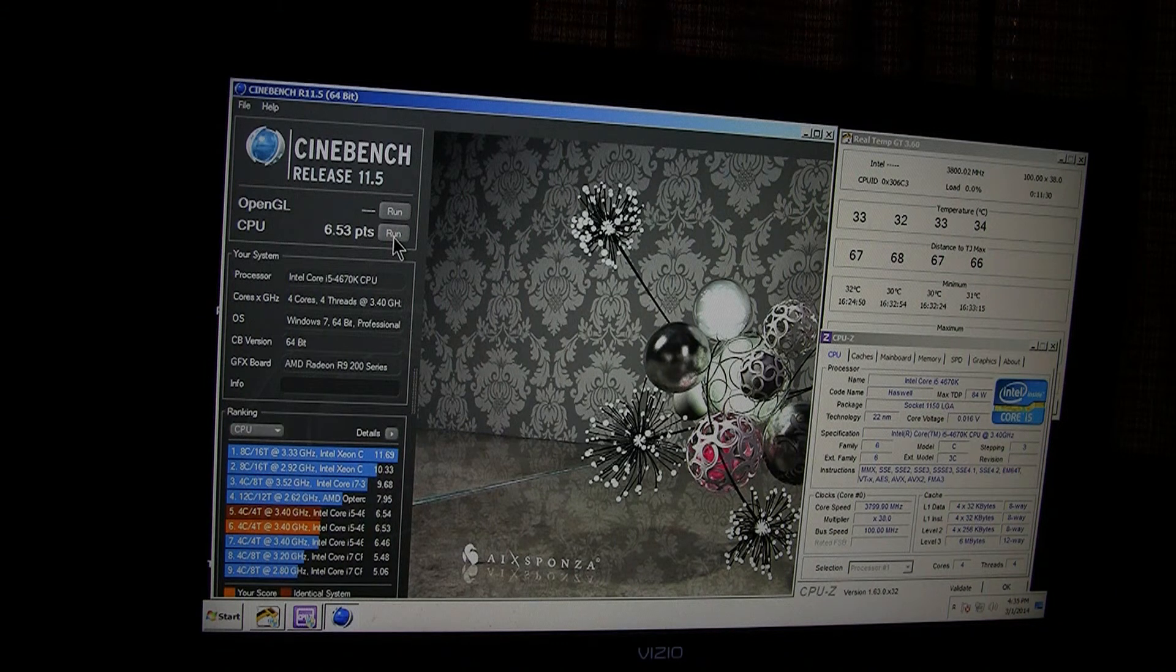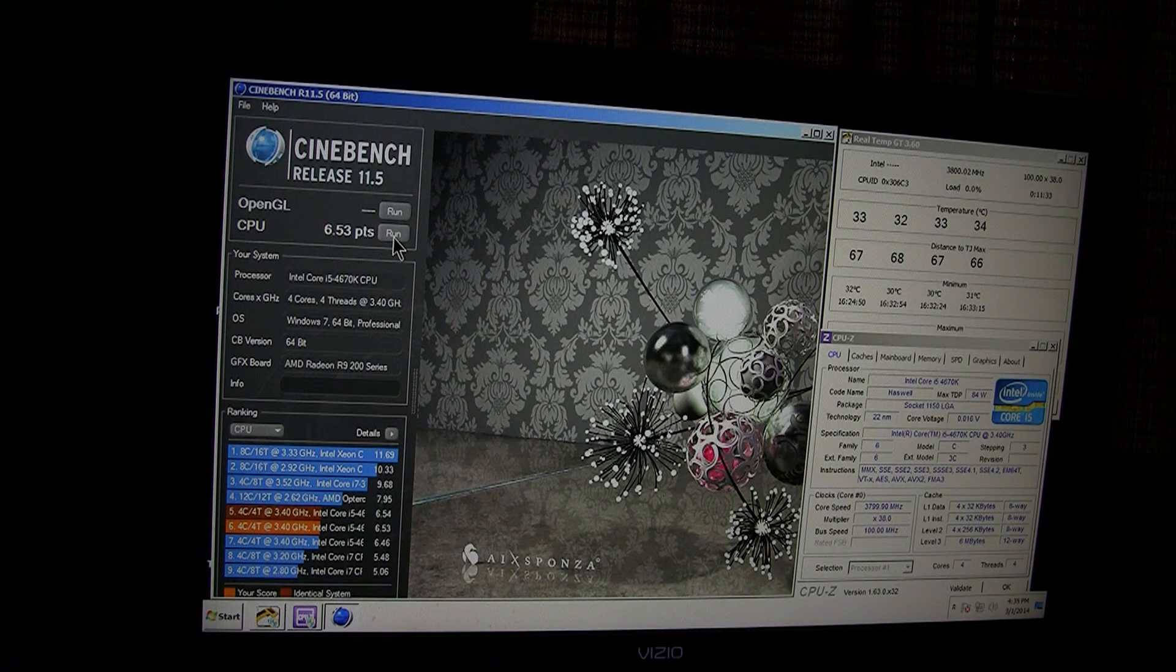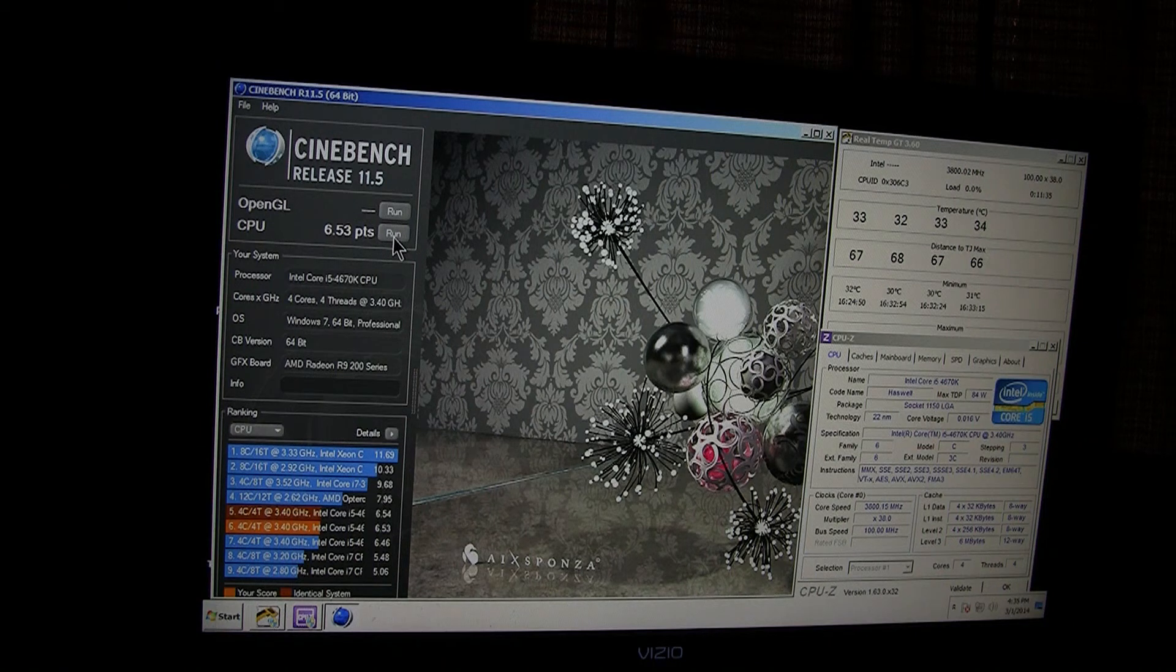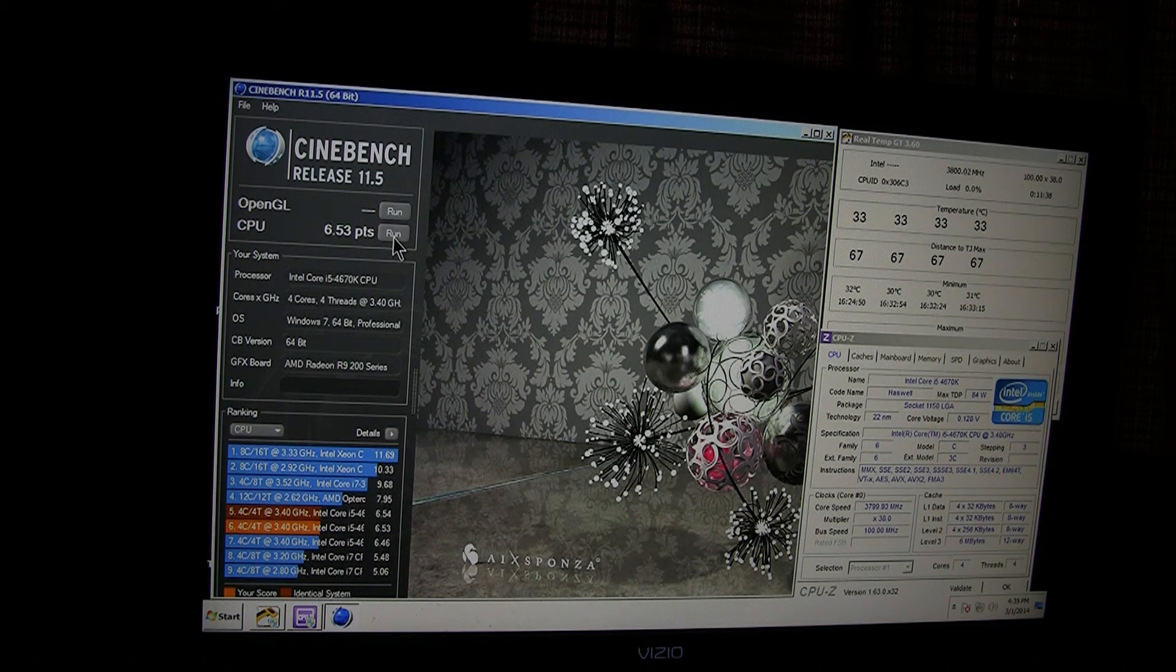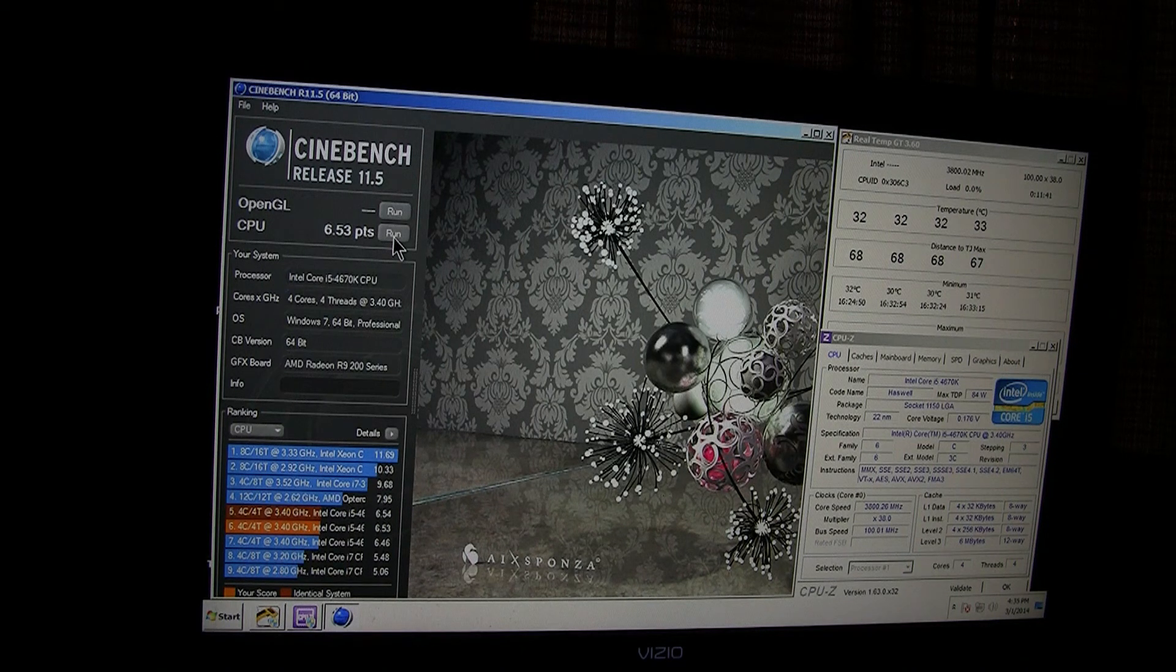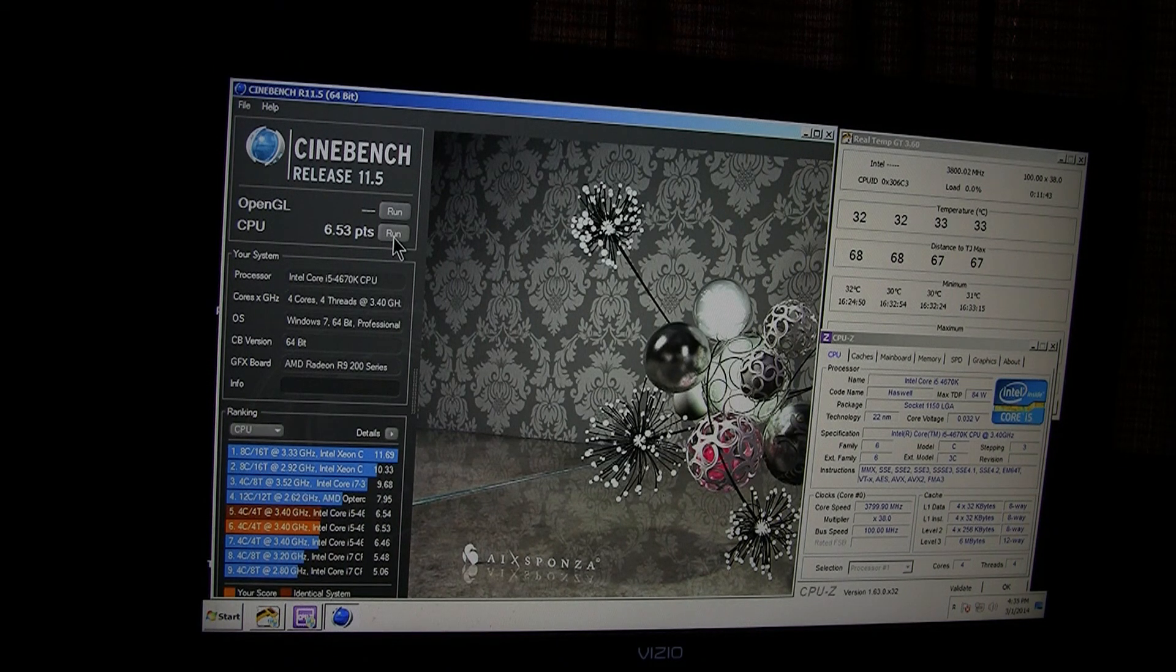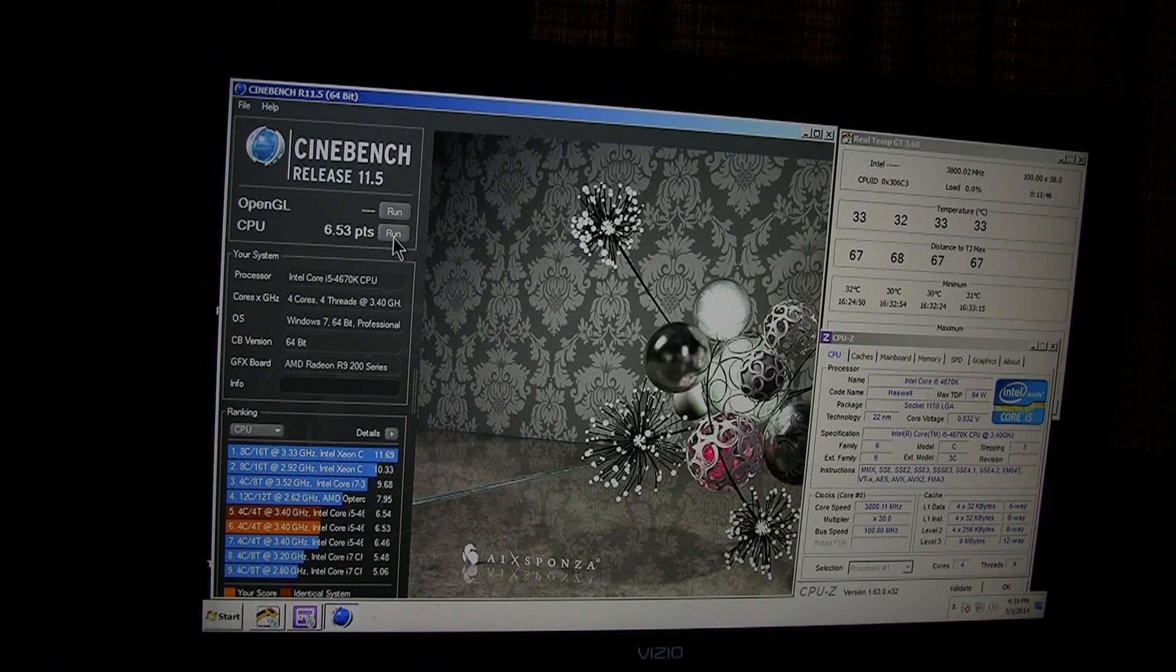Thanks for watching the video. And this is just a test of a test in Cinebench with Intel 4670K, underclocked and undervolted, and at stock settings. Thank you for watching. And I'll see you guys next time.